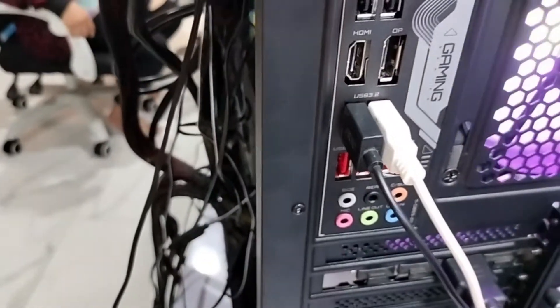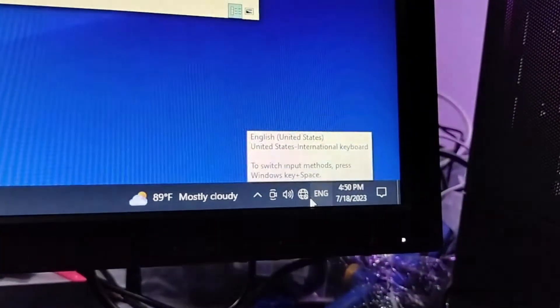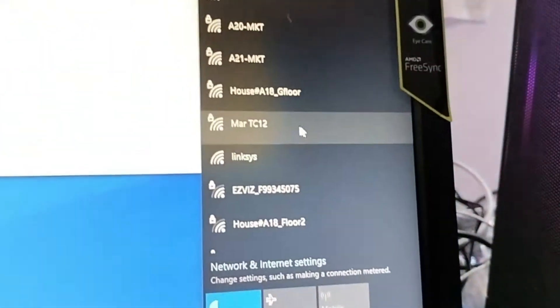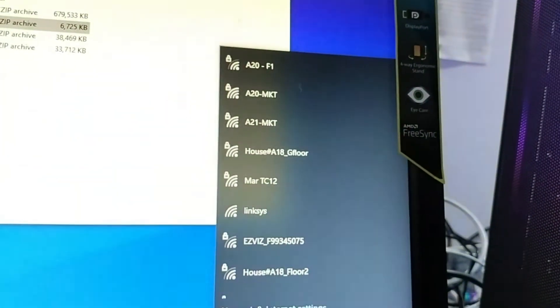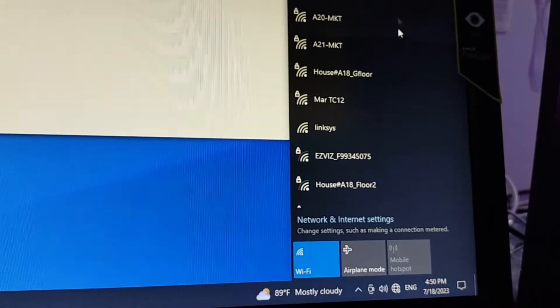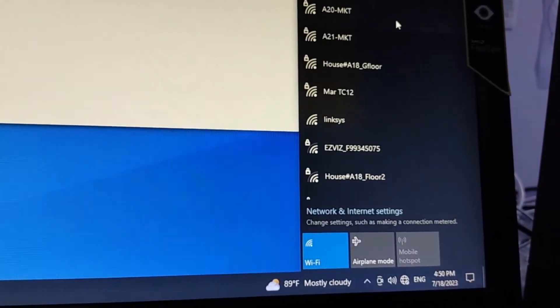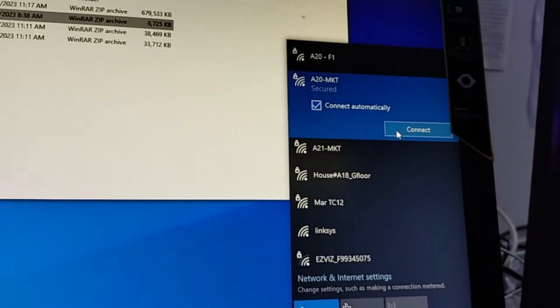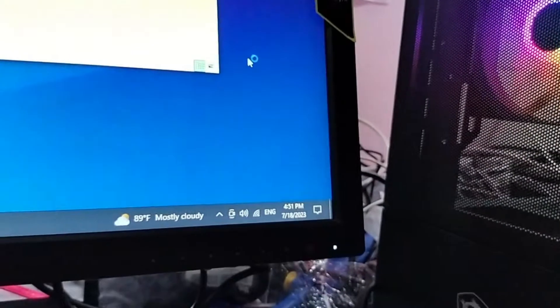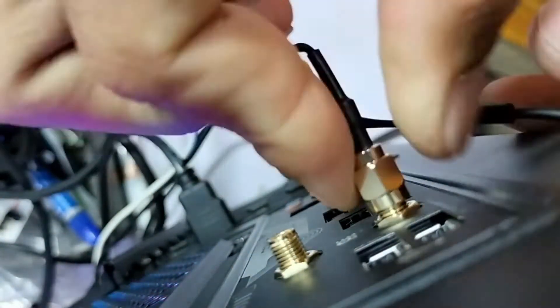After removing the cable, the internet now has a signal. We can connect to WiFi for checking. The signal is working now.